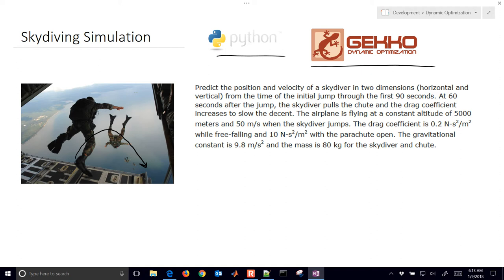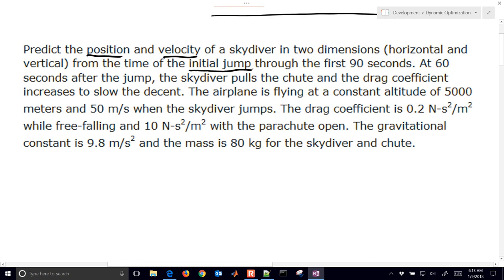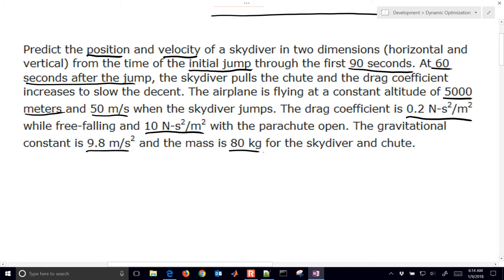Y is the vertical and X is the horizontal. We want to predict the position and the velocity of the skydiver as it goes through these two dimensions from an initial jump through the first 90 seconds. At 60 seconds after the jump, the skydiver pulls the chute cord and the drag coefficient increases to slow the descent. The airplane is flying at a constant altitude of 5,000 meters and 50 meters per second when the skydiver jumps. The drag coefficient is 0.2 newton second squared per meter squared while free falling, and 10 newton second squared per meter squared with the parachute open. The gravitational constant is 9.8 meters per second squared, and the mass is 80 kilograms for the skydiver and the chute.